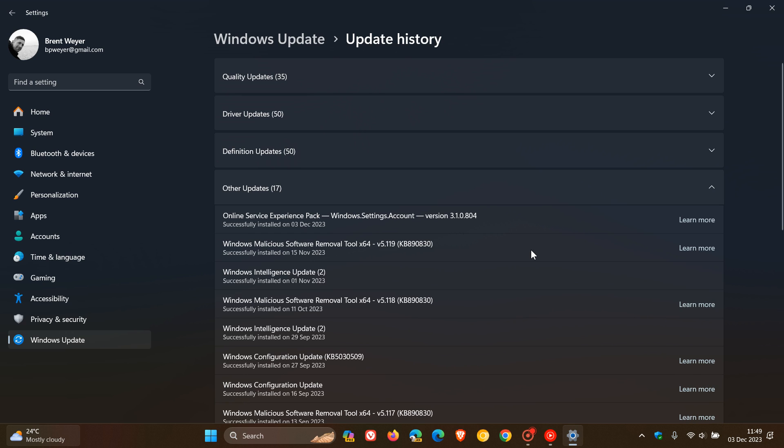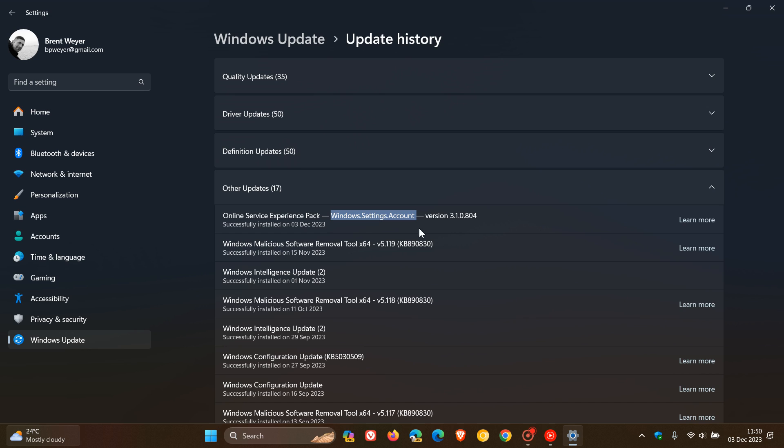So, as an example, if Microsoft is going to update the system page and start rolling out system server-side updates, this could be, in the future, the Online Service Experience Pack could be labeled Windows.Settings.System instead of account, like it is with this particular update, and then that version number will change.